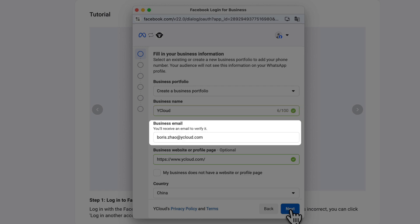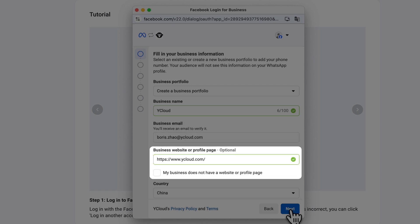Business email address. We recommend using an email address that matches your website domain. Business website or profile page. Do not check My Business does not have a website or profile page. Be sure to fill in your own website to avoid review delays.